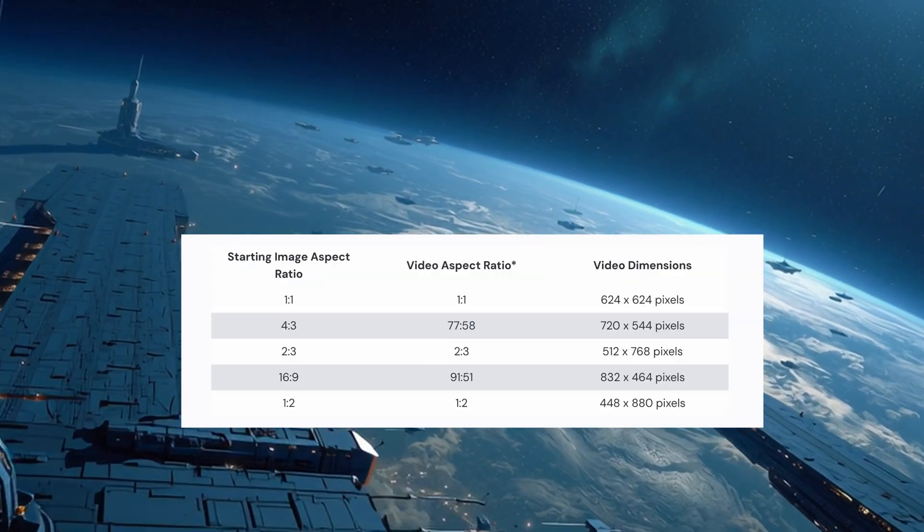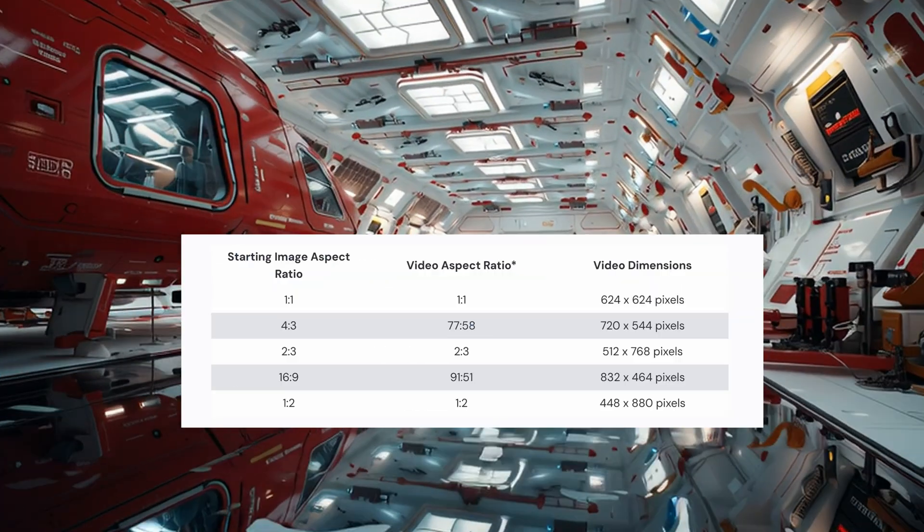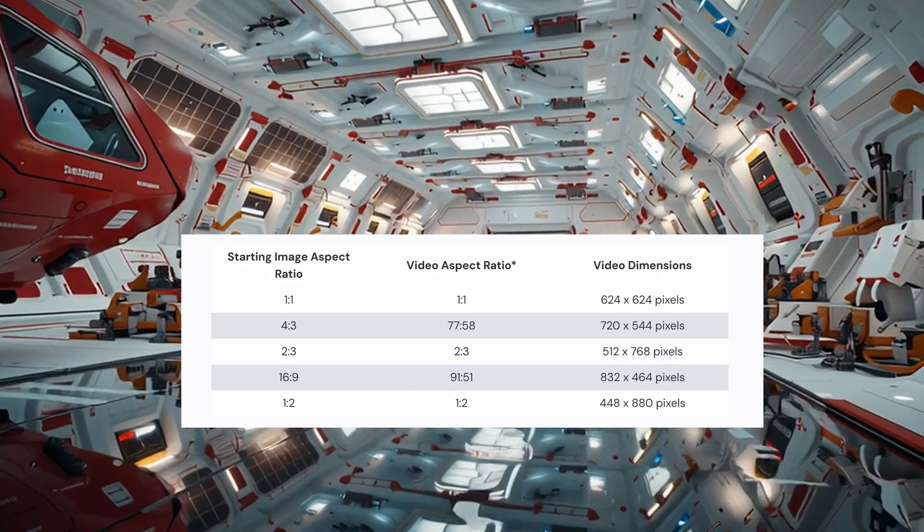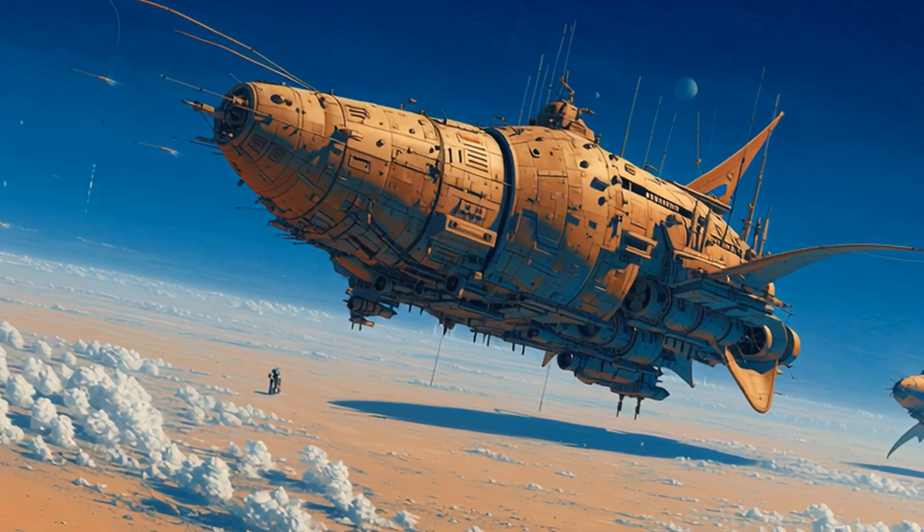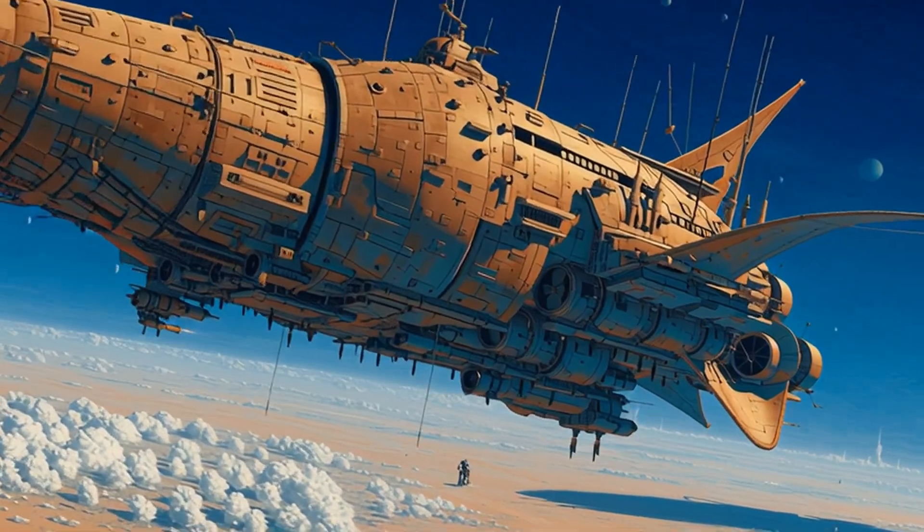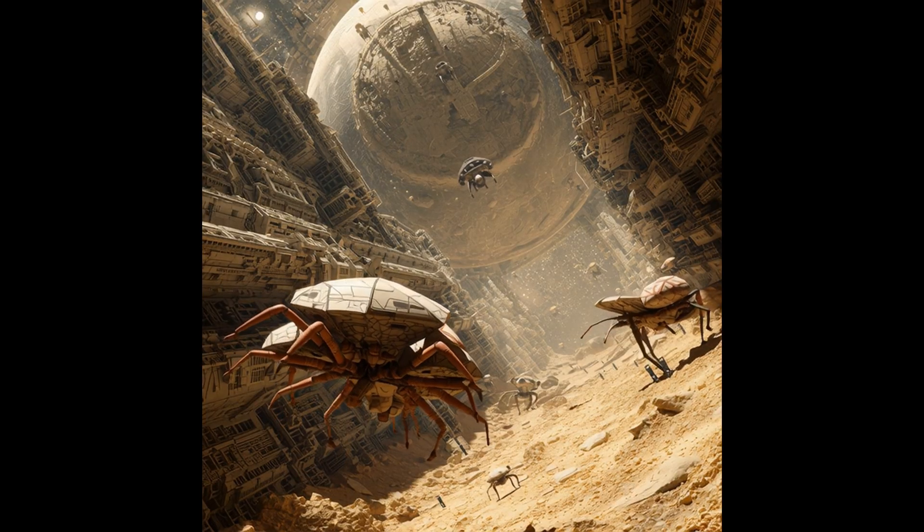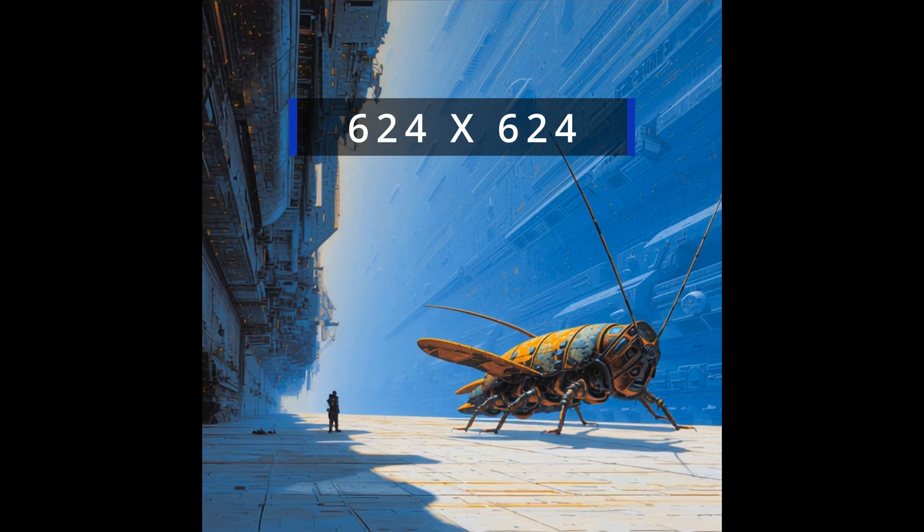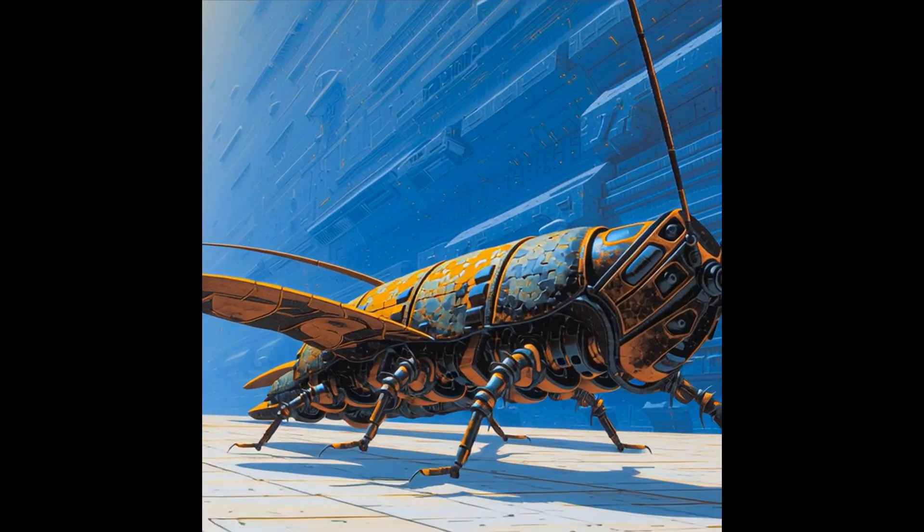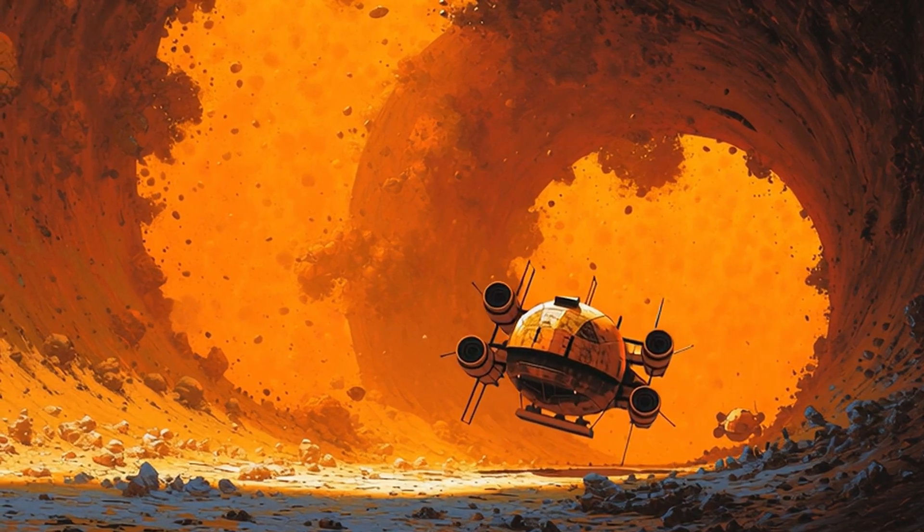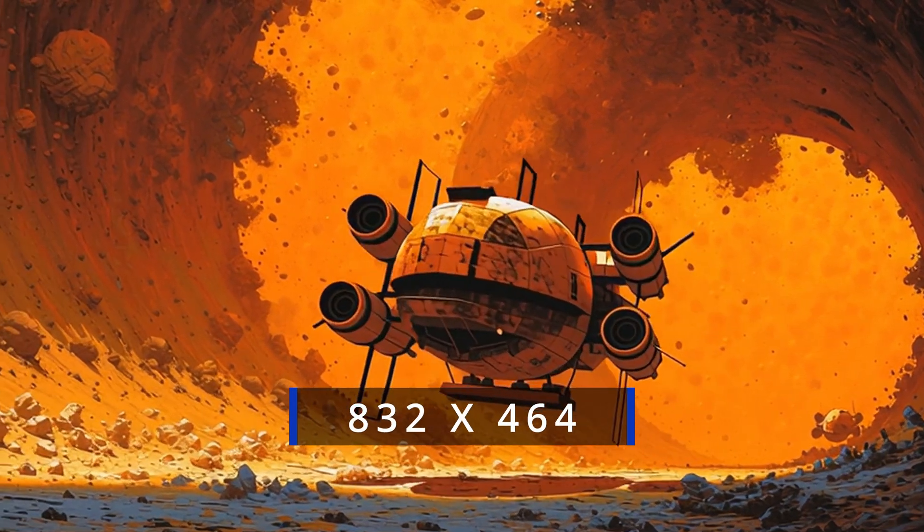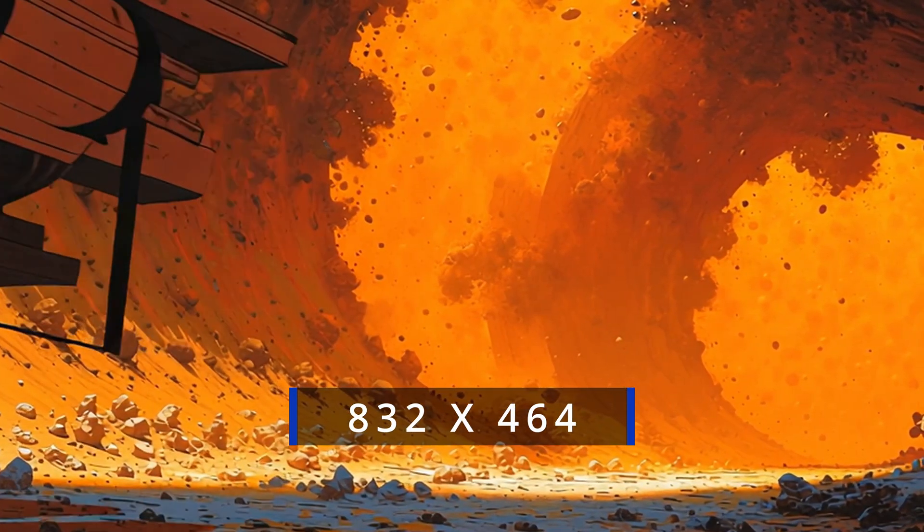Once your video is generated, you might be wondering about its quality and dimensions. Midjourney videos are generated in 480p or standard definition. The exact shape and size of your video will match the aspect ratio of your starting image. So if your starting image was a square, one to one, your video will be 624 by 624 pixels. If it was widescreen, 16 by 9, it will be 832 by 464 pixels. Keep in mind that Midjourney might make slight adjustments to the aspect ratio in some cases.